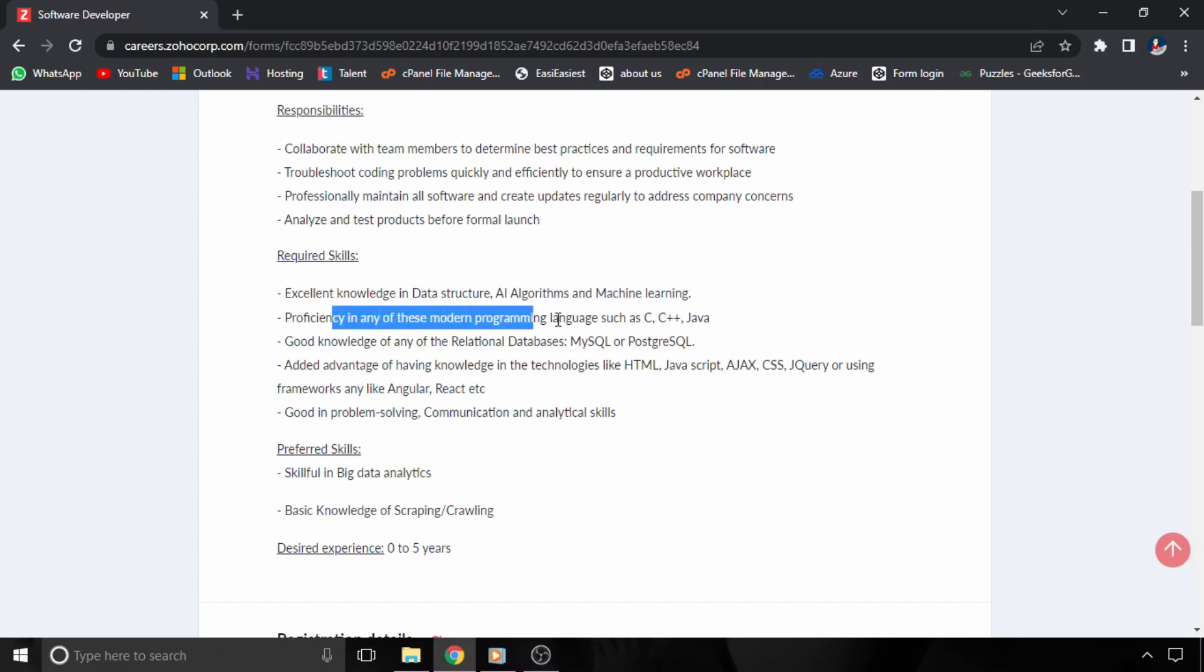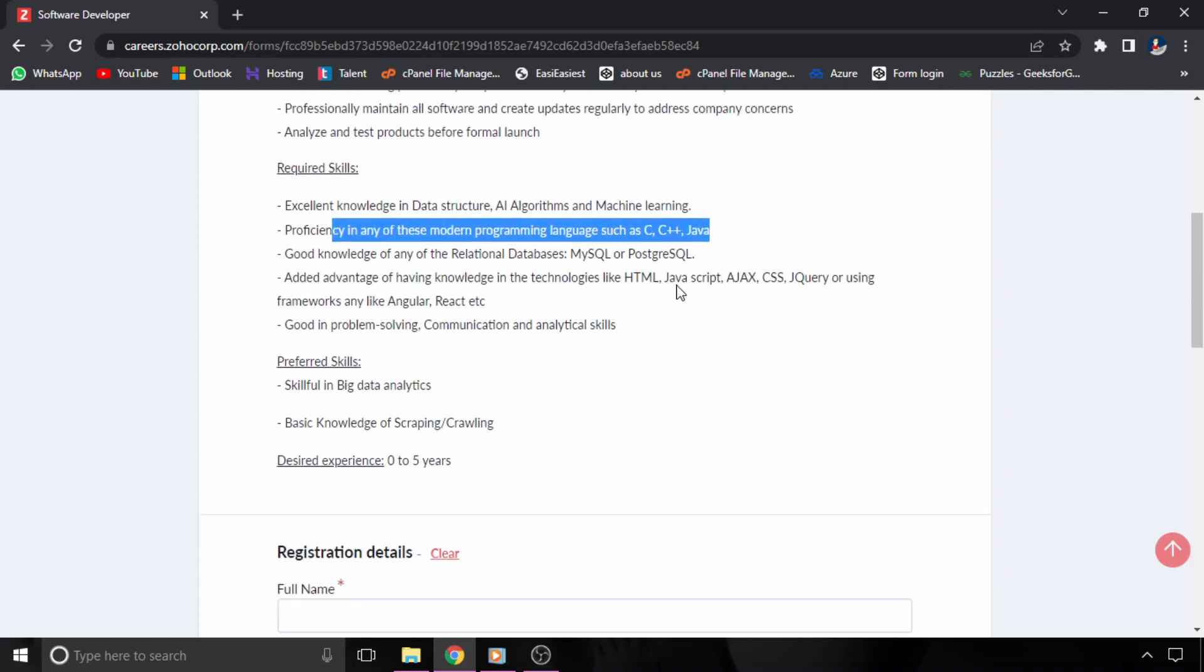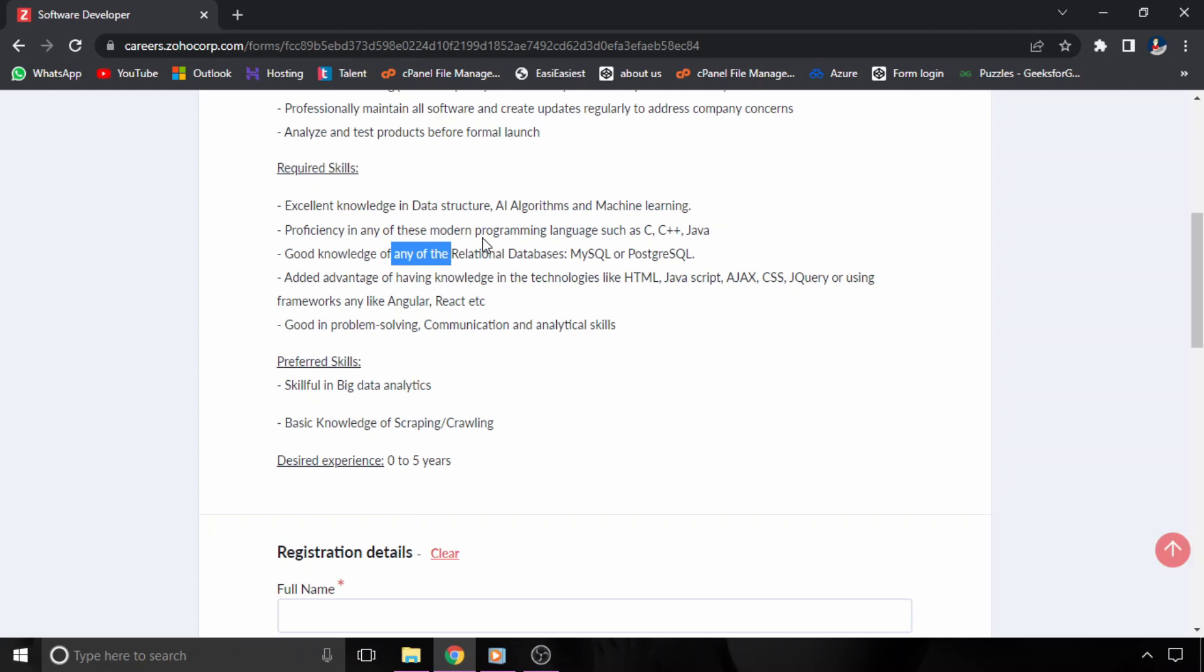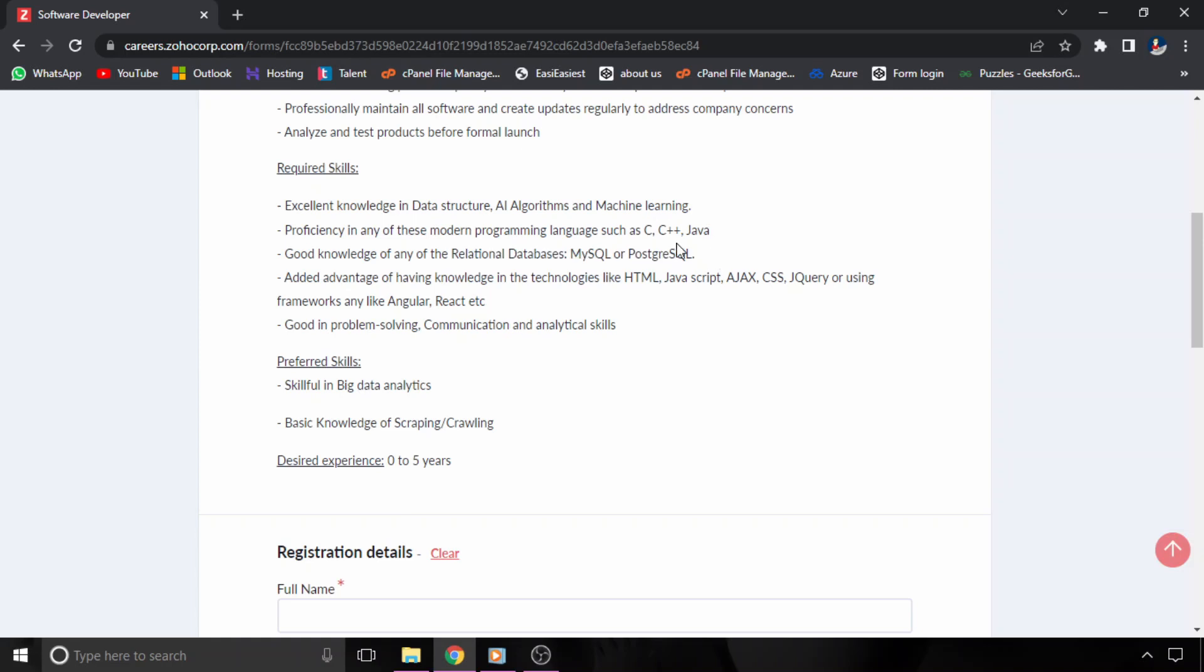Then next thing is C, C++, or Java. You should have good knowledge of relational databases like MySQL or PostgreSQL. So you should have to be strong in database part, that means SQL part.